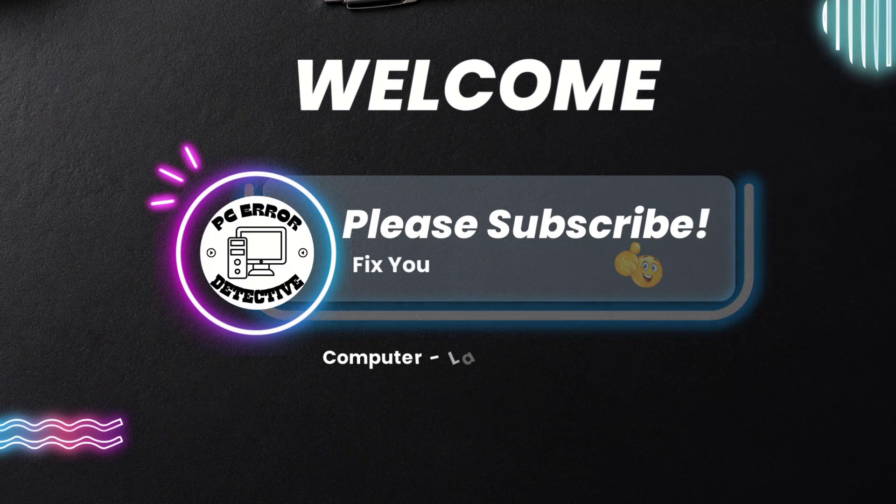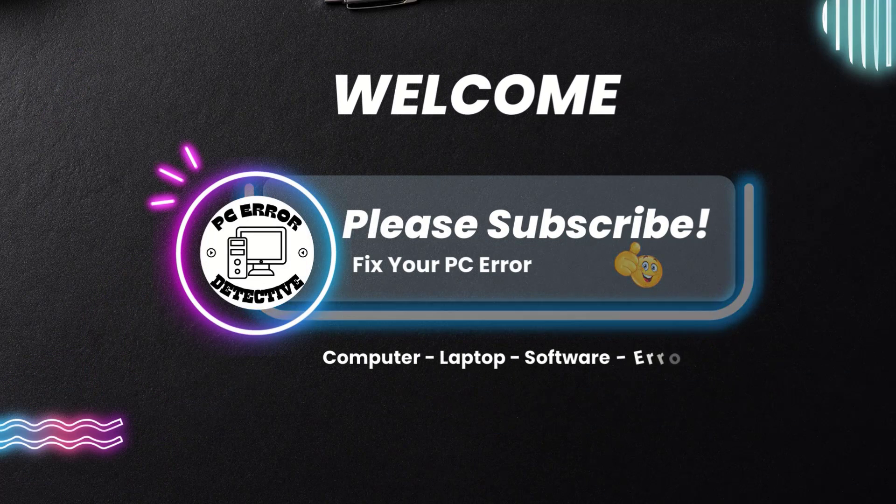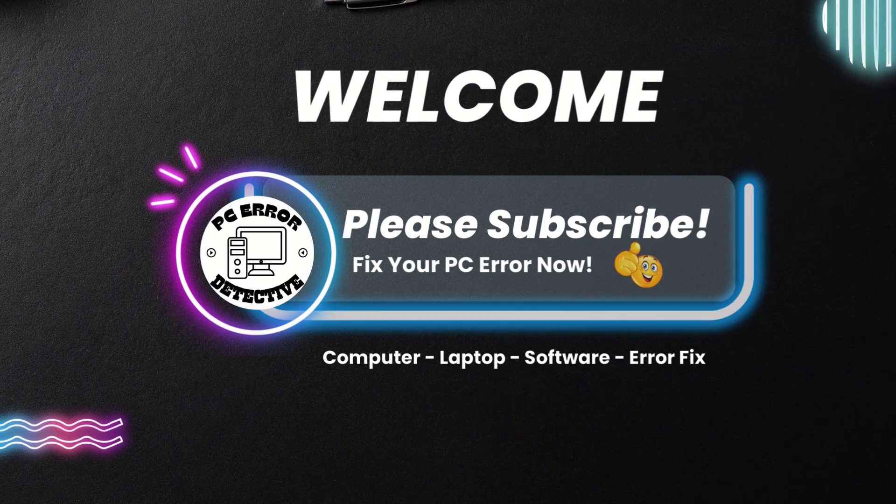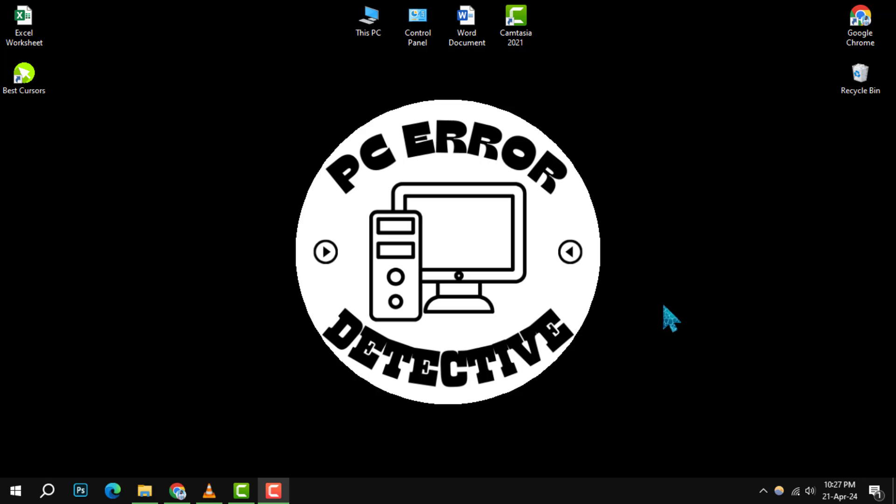Welcome to PC Error Detective. Today, we're diving into how to remove new tab shortcuts in Google Chrome.